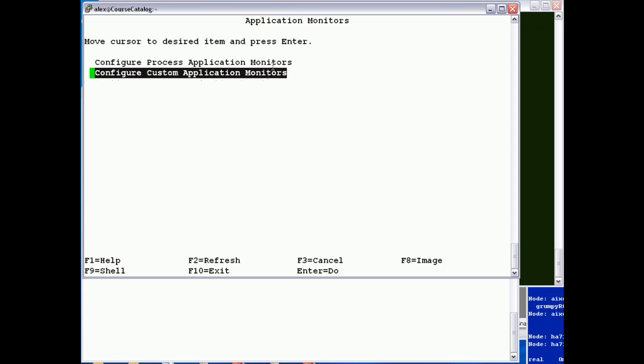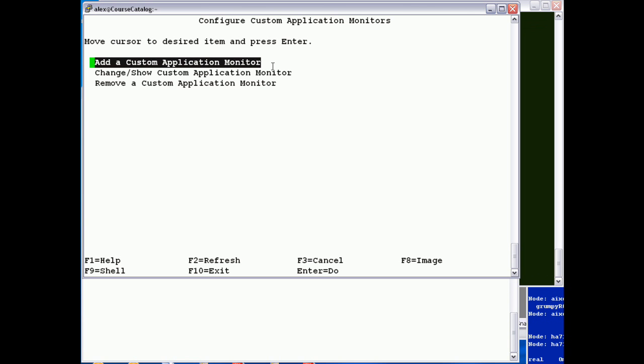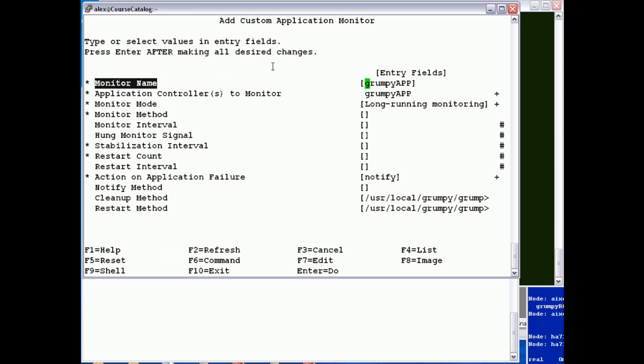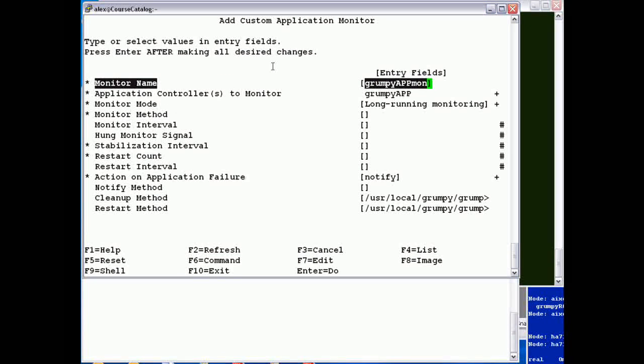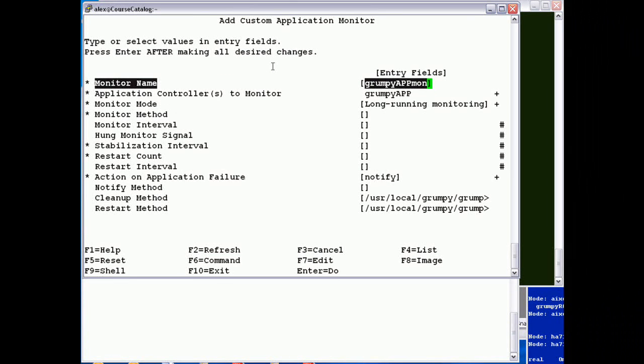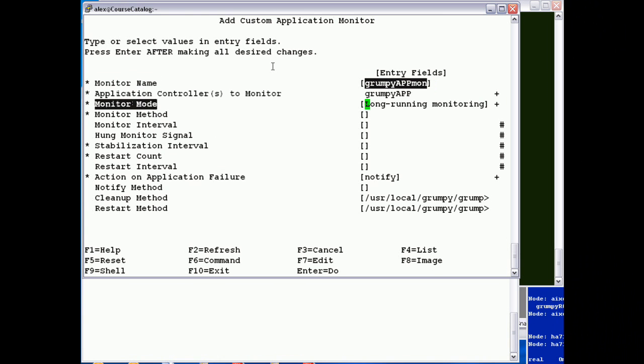We're going to actually add a custom monitor because I've actually written a check script that just returns whether Grumpy is actually running or not. So I'm going to add a monitor and I'm going to call it grumpy app mon. I always think it's useful if you're debugging in log files to give the monitor a different name to the application controller.